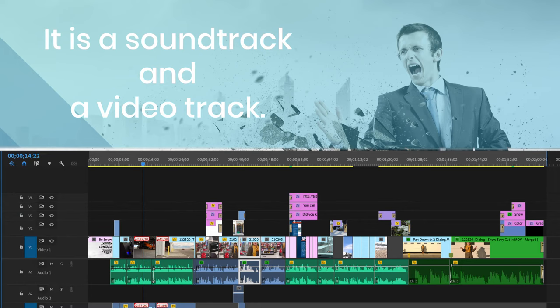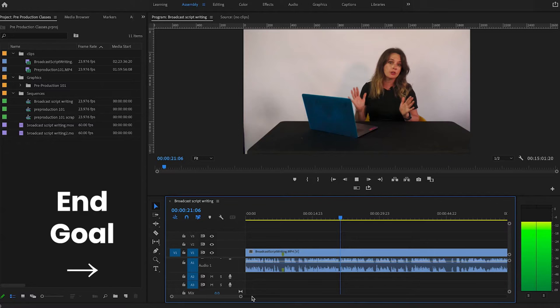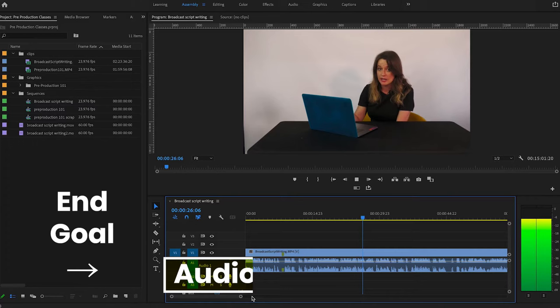So I want you to get in the mindset of whenever you're writing something for a video, whenever you're coming up with an idea for a video, your end goal in the editing process is you're going to have an audio track on the bottom and a video track on top.